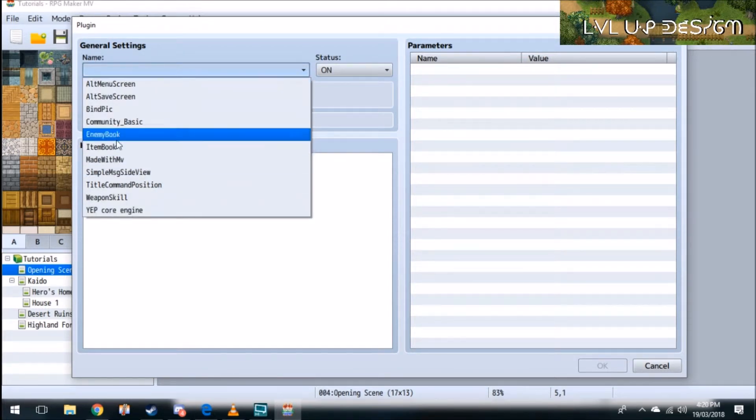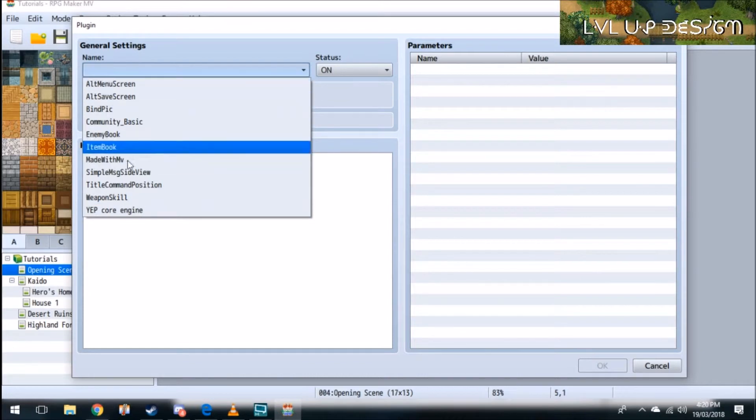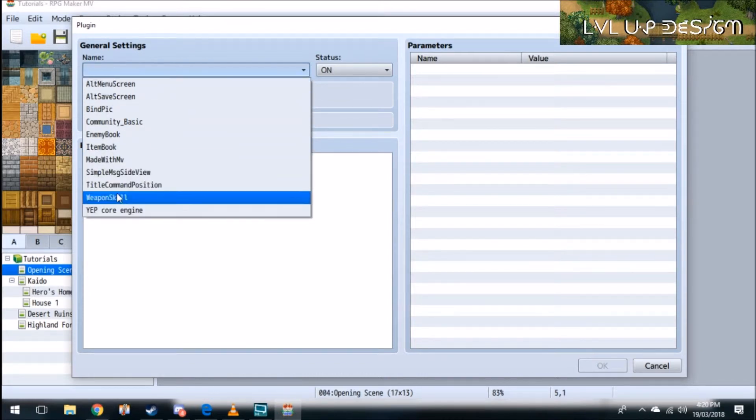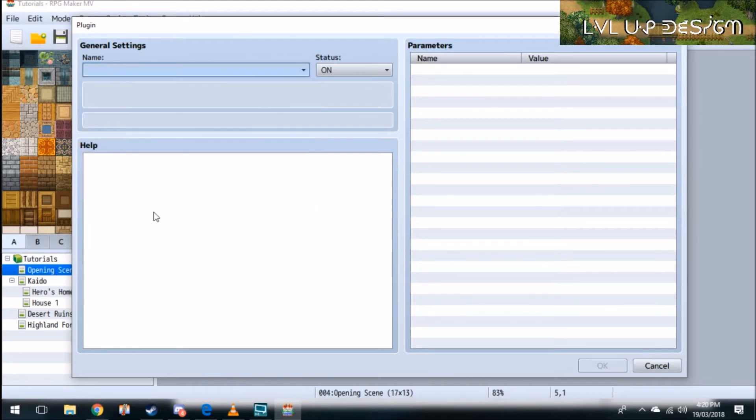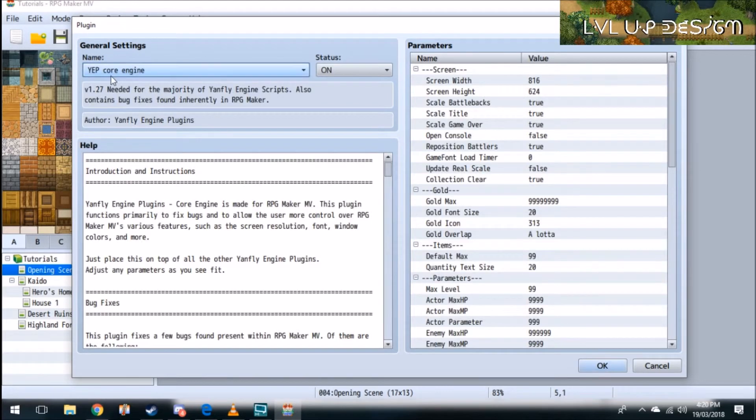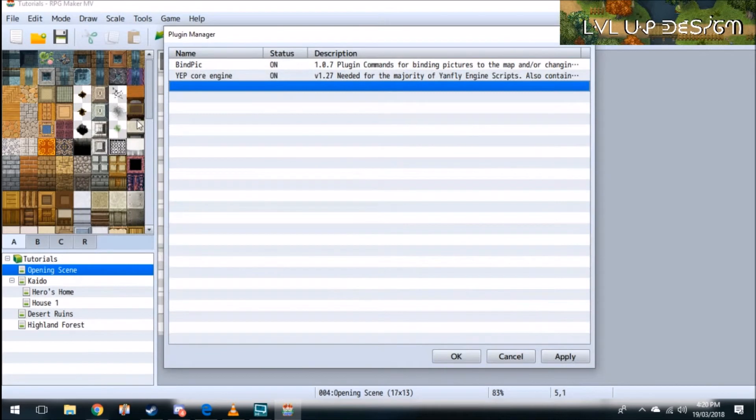So here are the plugins I've got already that are saved in my games file. Here is the one we just saved, the YEP core engine. So we'll click on that, status is on, and then click OK.